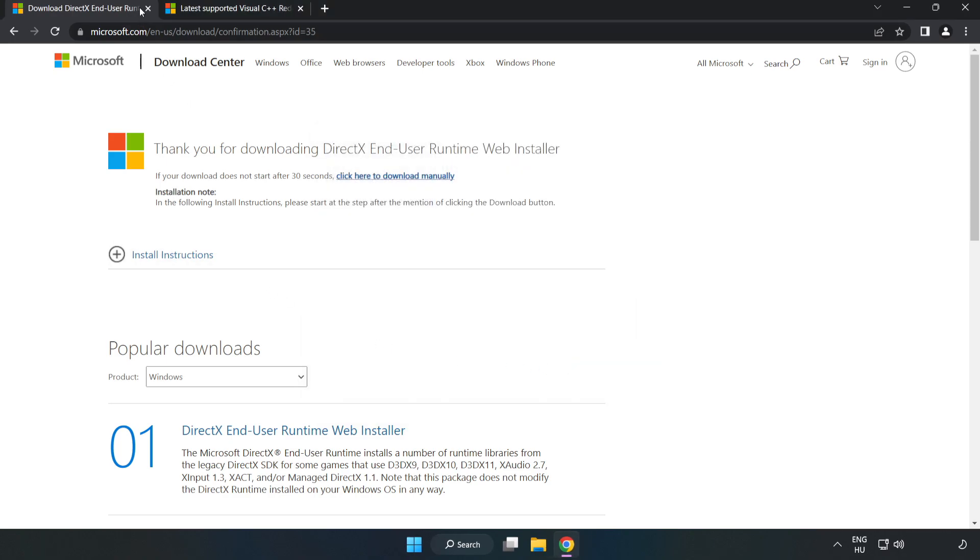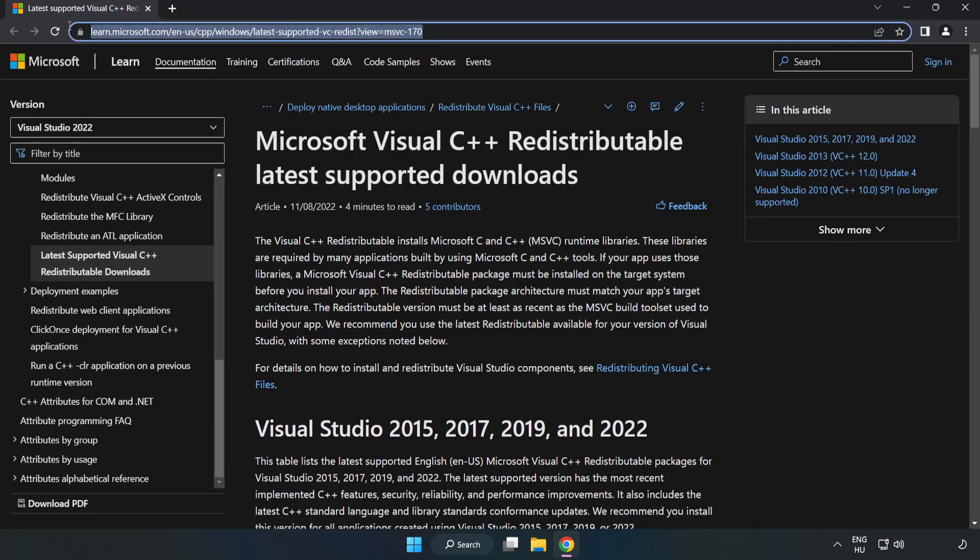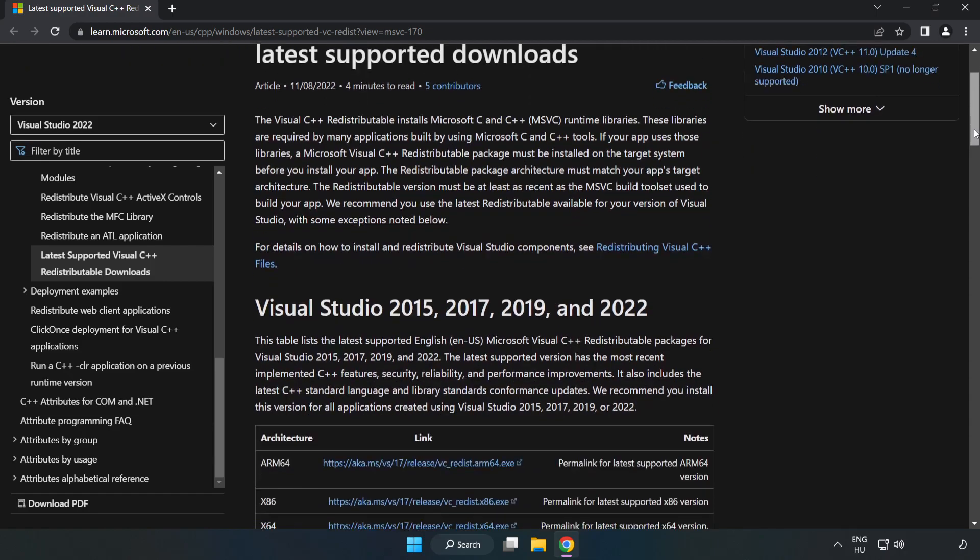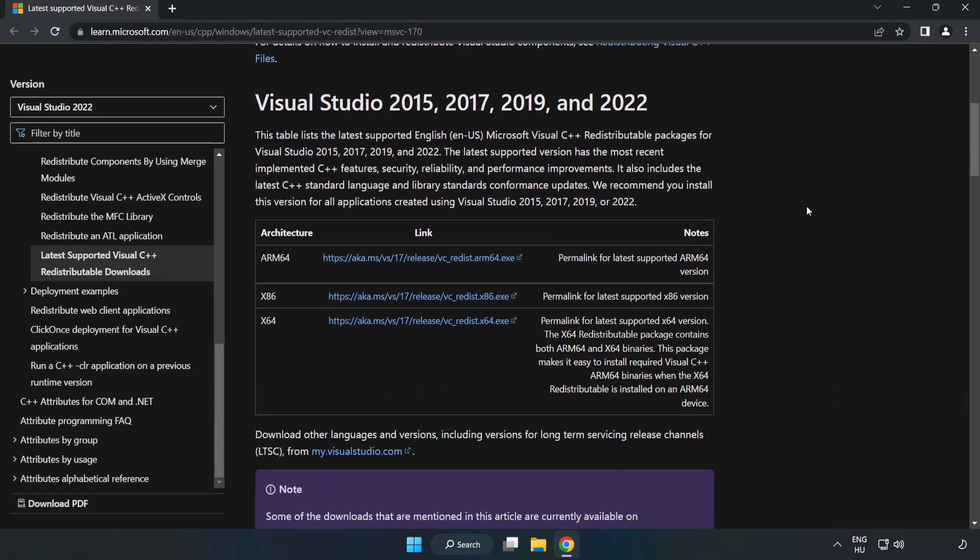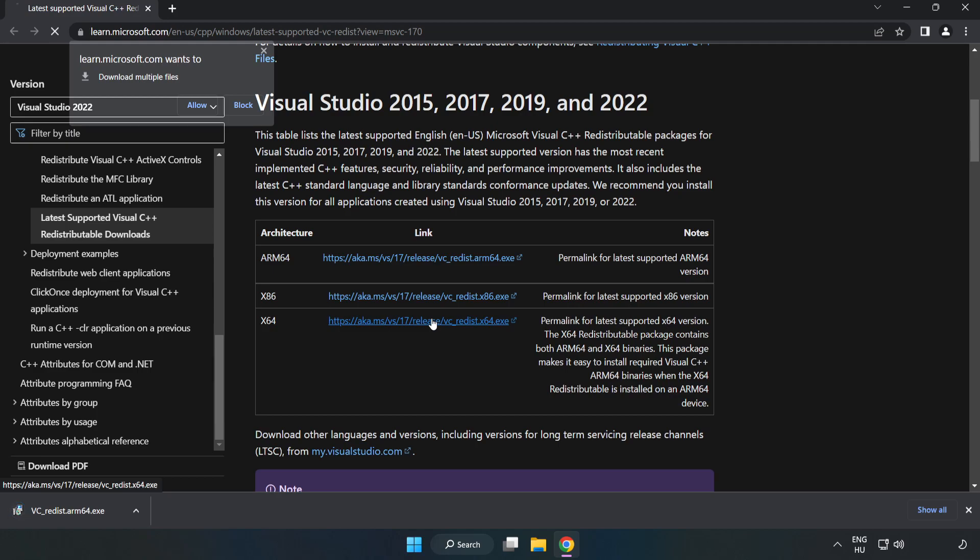Close the DirectX website. Go to the website, link in the description. Download the three Visual C++ files.